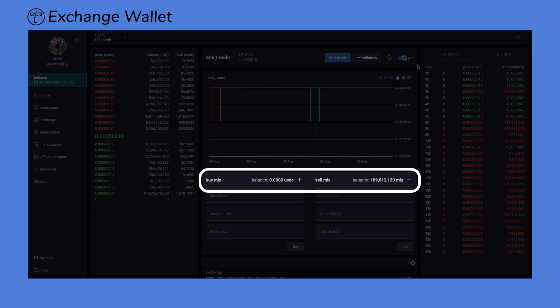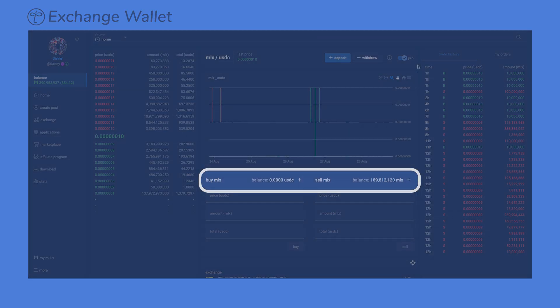These wallets operate independently, meaning your funds in the social wallet are separate from those in the exchange wallet.